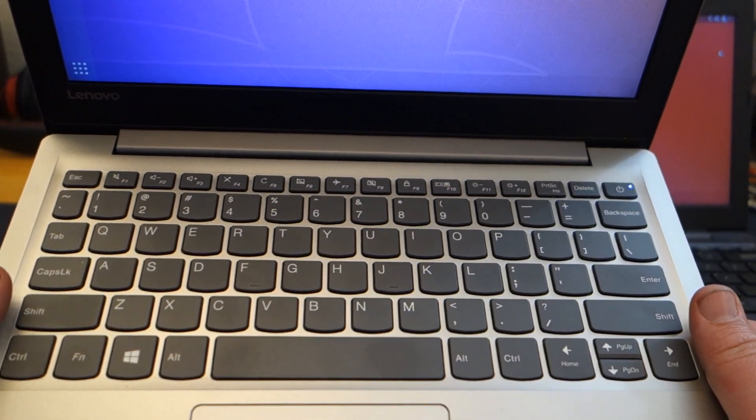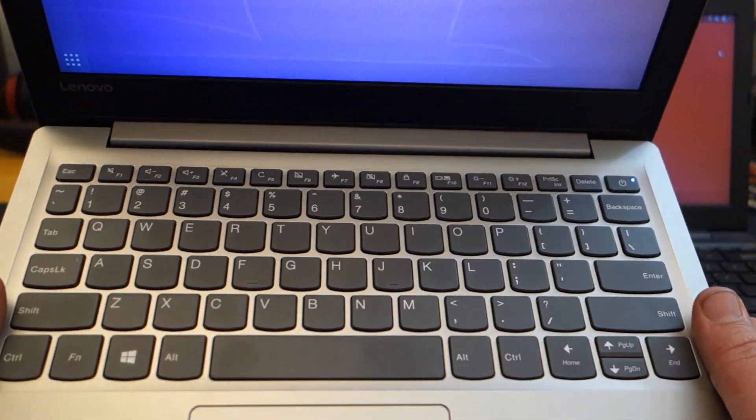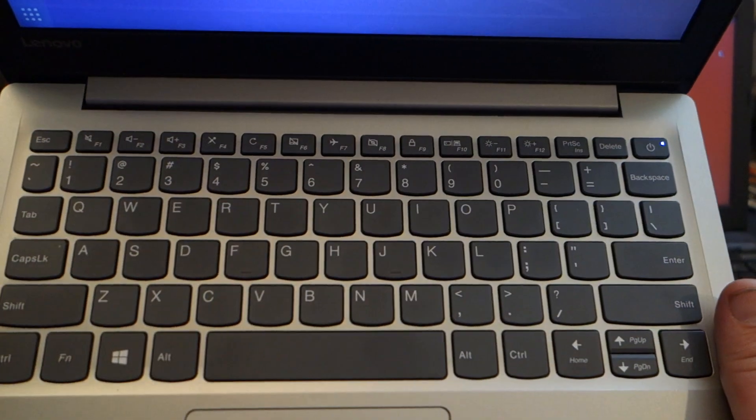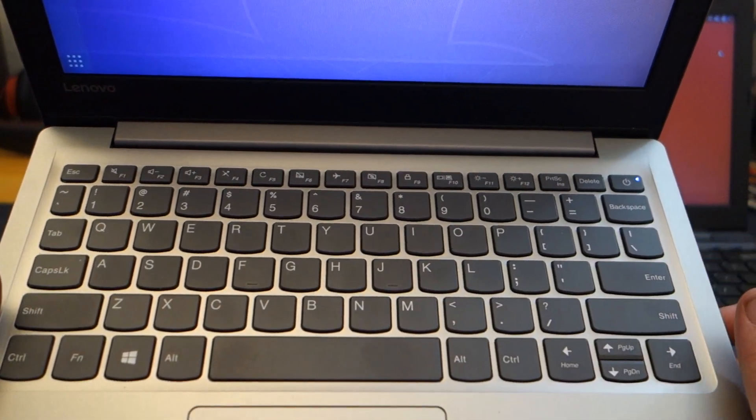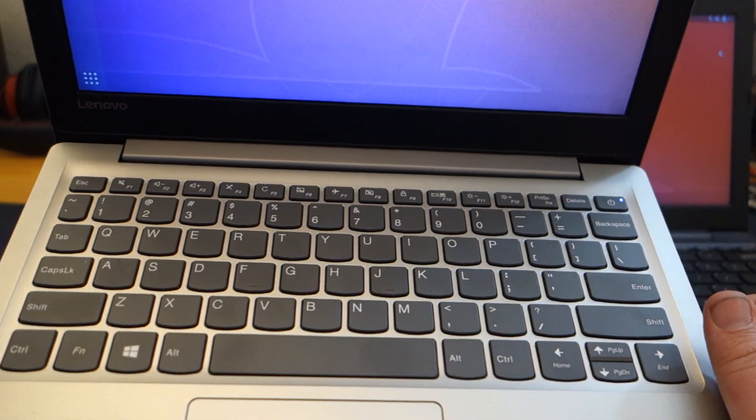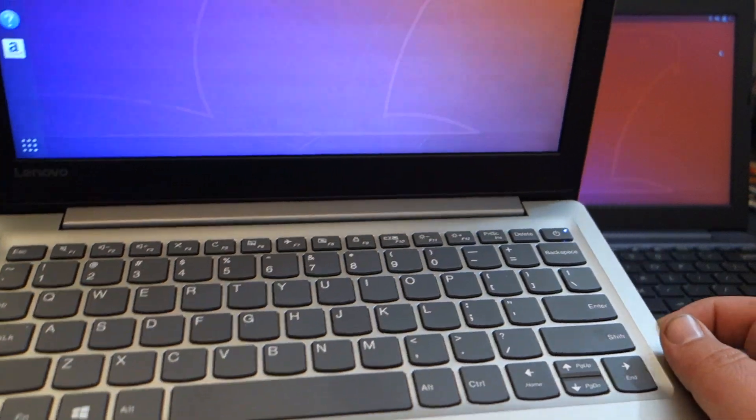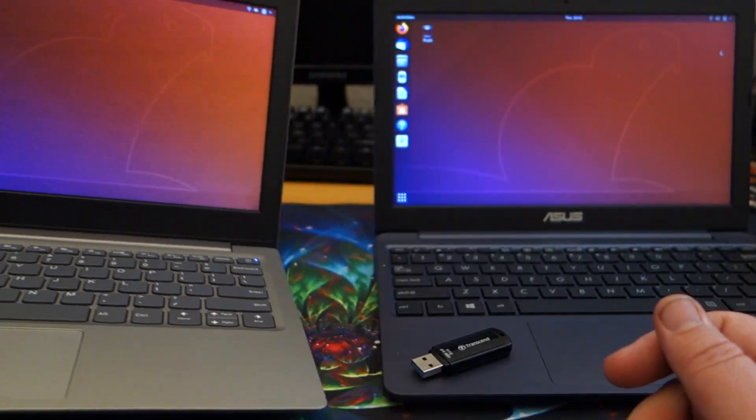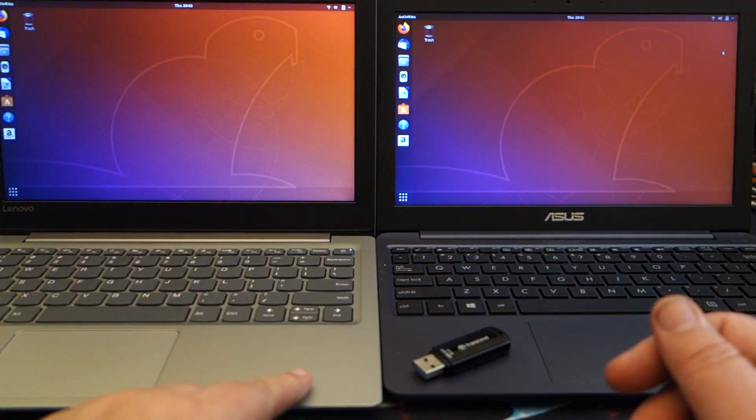No absolutely no issues. The SD card reader works, all the USB ports seem to work, connects to the internet just fine. So that was the only hiccup I had on the 130s.